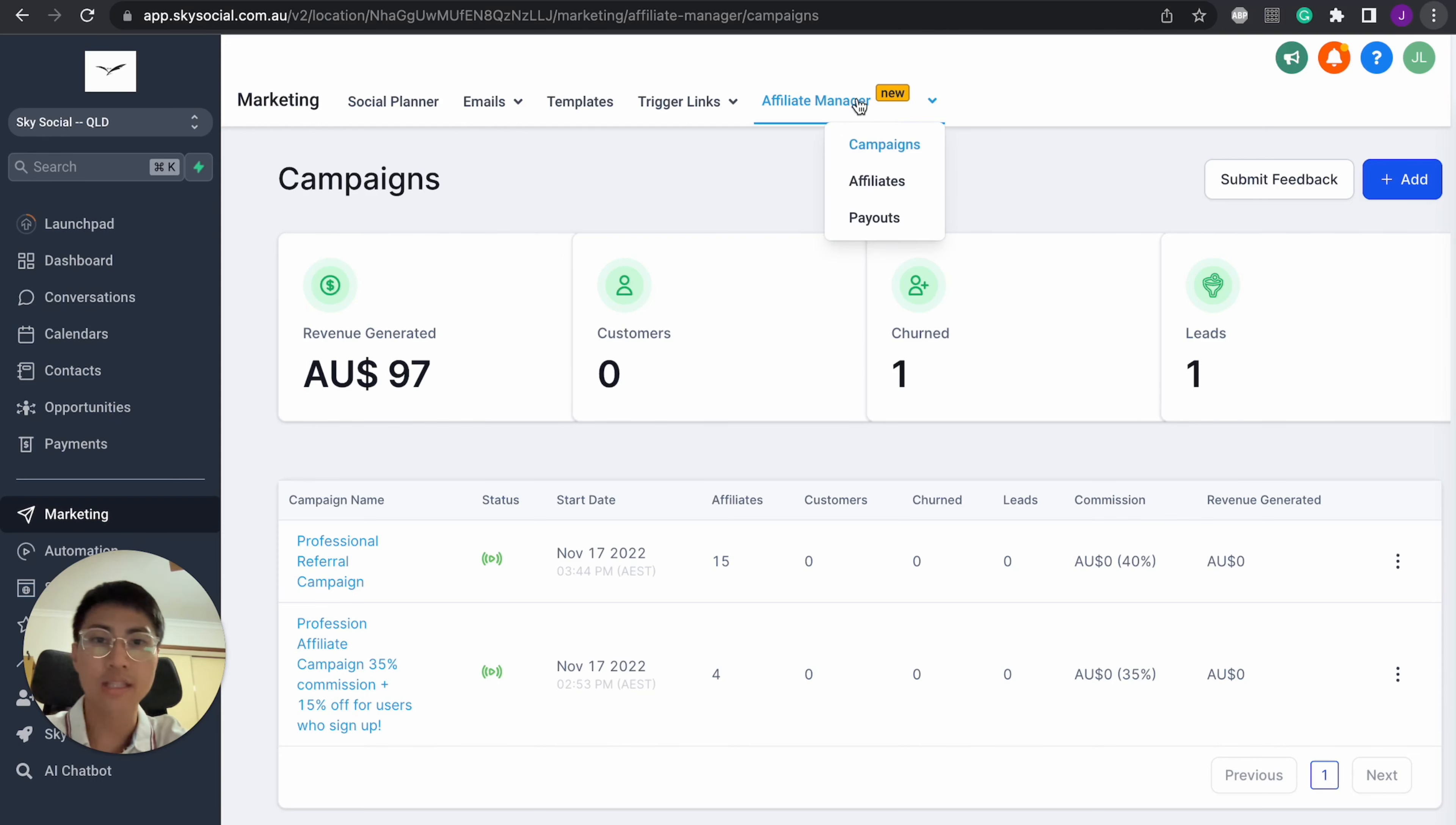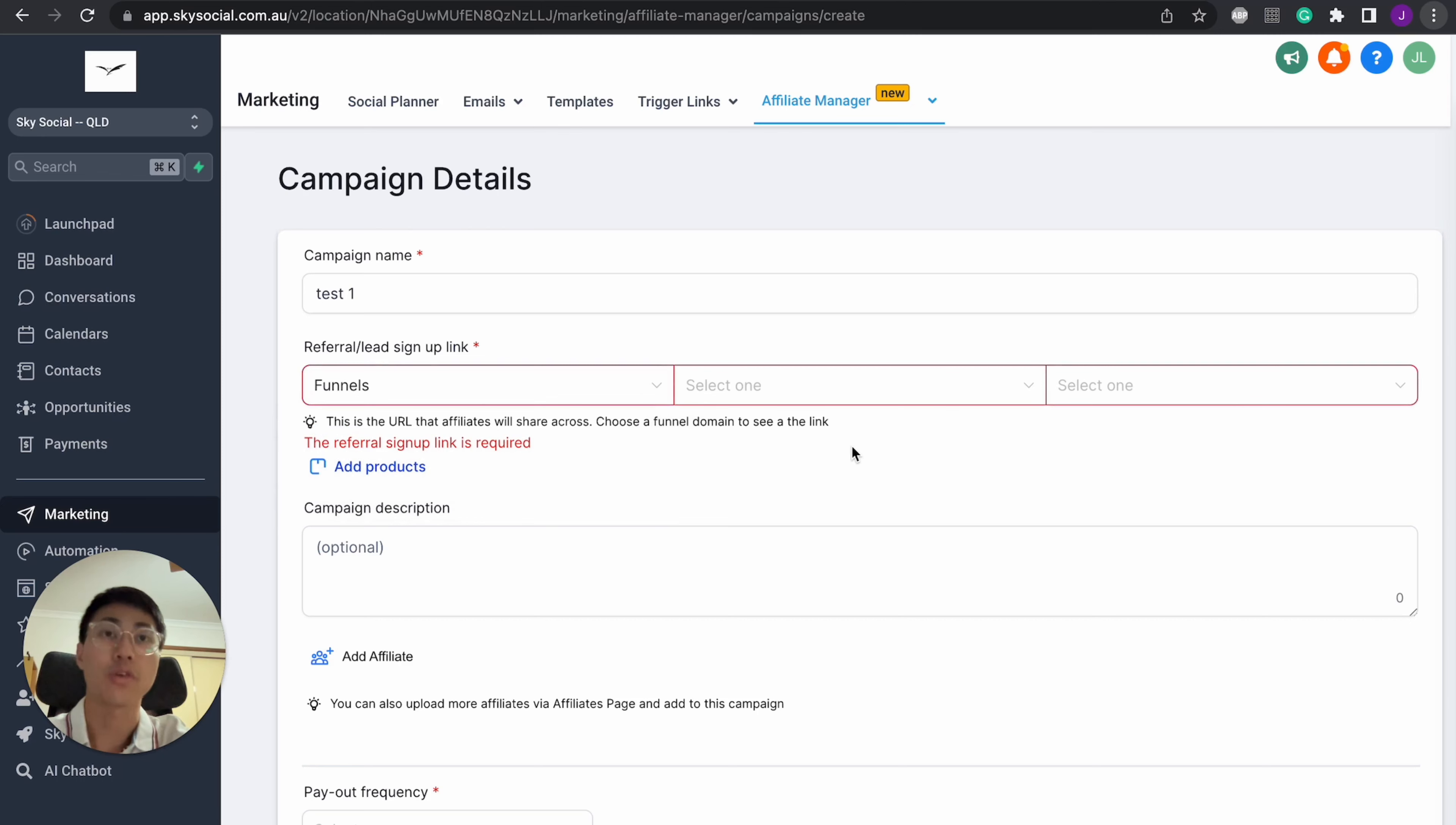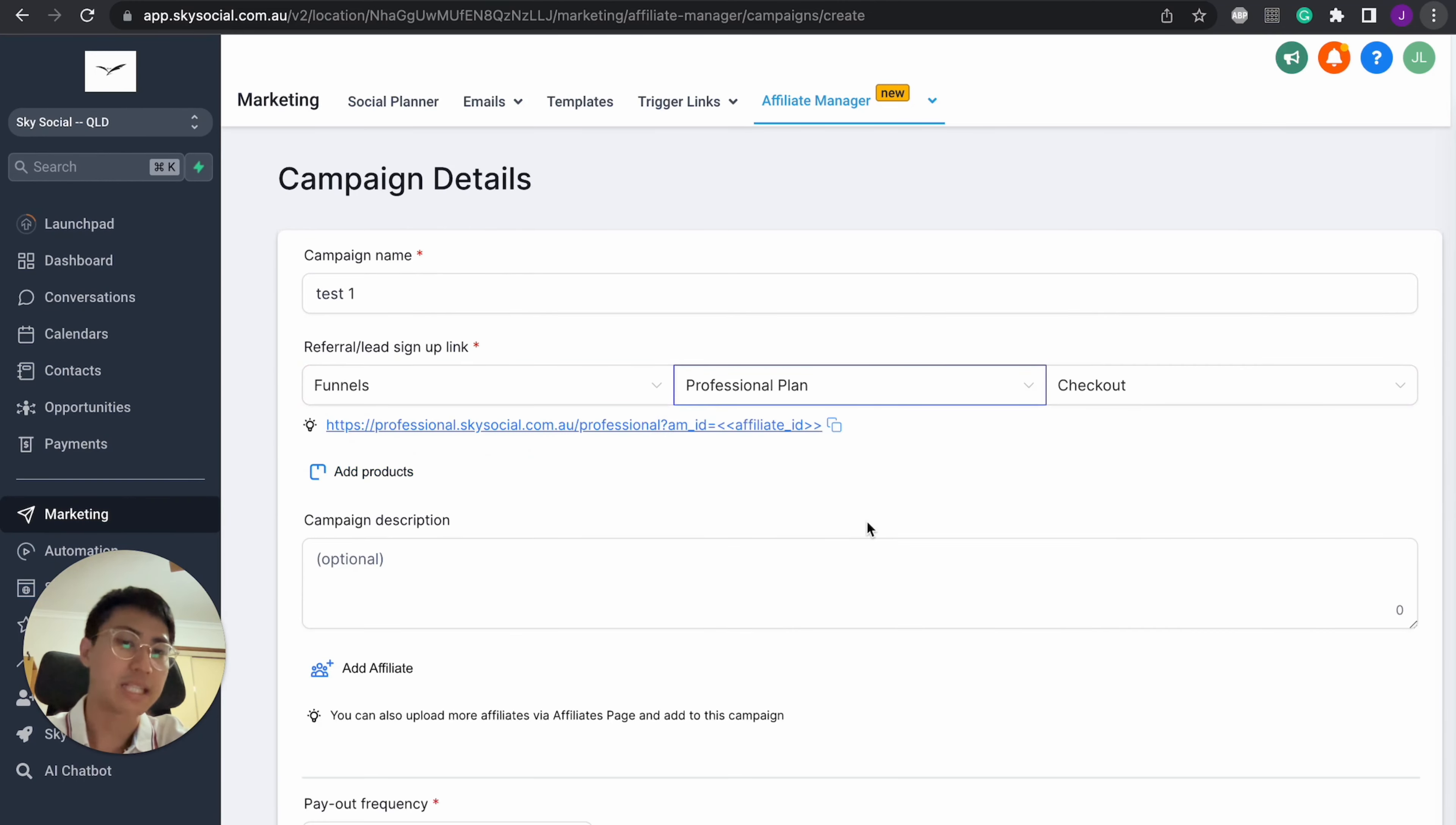So under the affiliate manager, we're just going to press add. And in the campaign name, you can type whatever. So let's do test one. Now you have to have a funnel or website linked to your affiliate manager. Now this funnel can be any funnel you'd like. So I have a bunch of funnels, but normally I just link it to either my pricing plans.